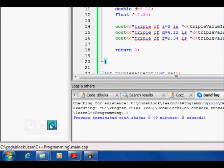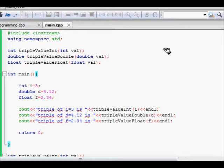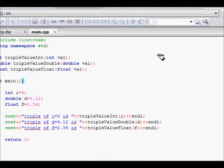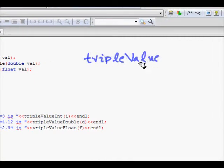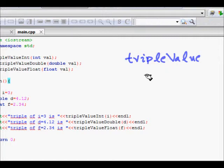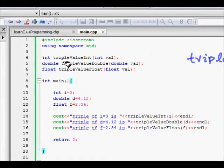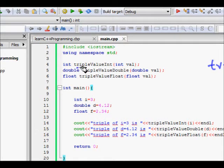Here's another example. I want a function that triples the value of a number. The function name 'triple_value' is suitable, but the problem is the number can be int, double, or float. Without function polymorphism, for integers I'd have to write 'int triple_value_int' taking an int argument.